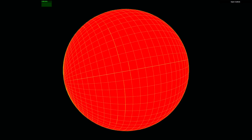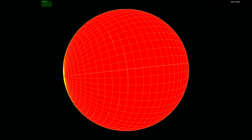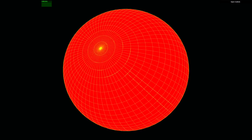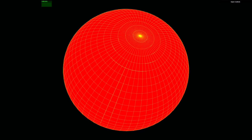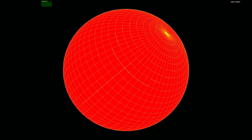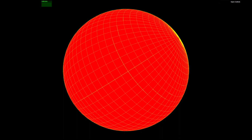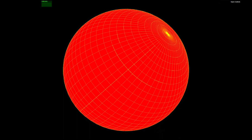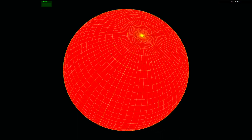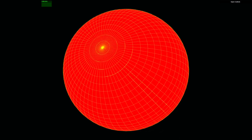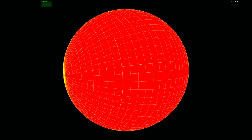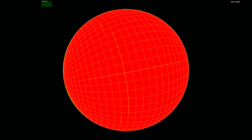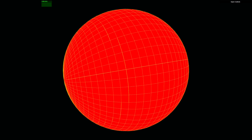In this example, we'll specifically modify the vertex data in real time, allowing us to adjust parameters such as the sphere's radius and the number of UV segments. To achieve this, we need to update the GPU buffers that store the vertex data.